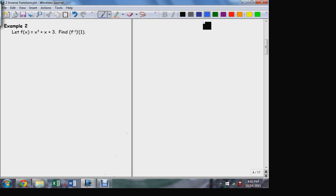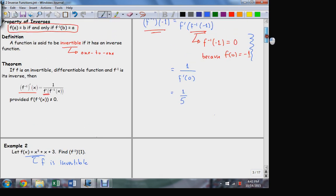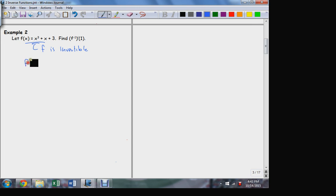This function does have an inverse. The question is, what would the value of the inverse be at the point where x equals 1? If I go back and look at my formula, the only derivative evaluation I need is the derivative of the original function f. So let's go ahead and get that — what's the derivative of f in this case?